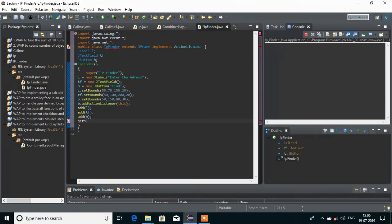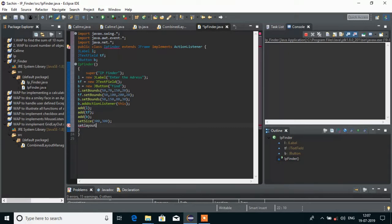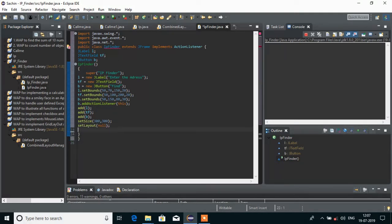In the next line we will set the size for our default window. The resolution I am going to give is 360 by 360 — you can give it any resolution you want. Then I will write setLayout(null) because I don't want any layout manager. And in the next line I will write setVisible(true) because of course we want to see the window.